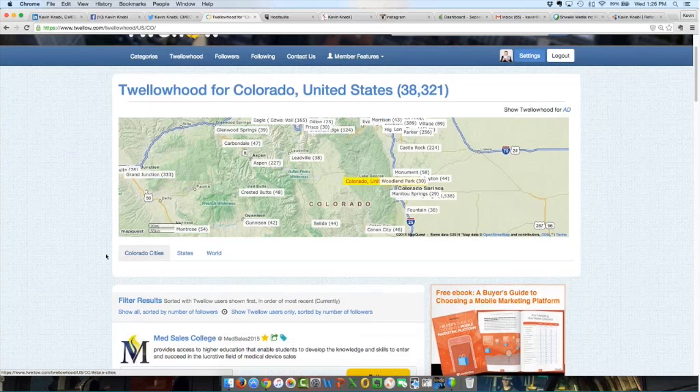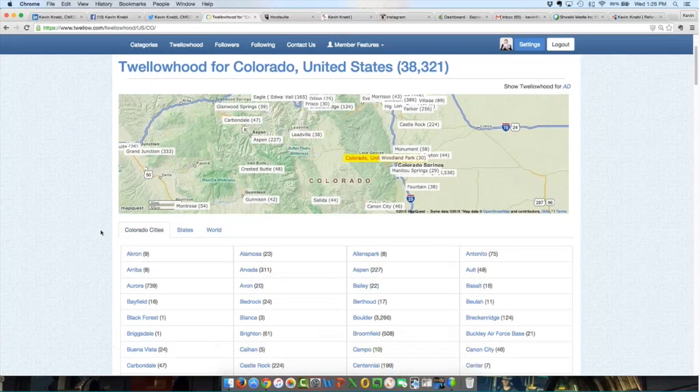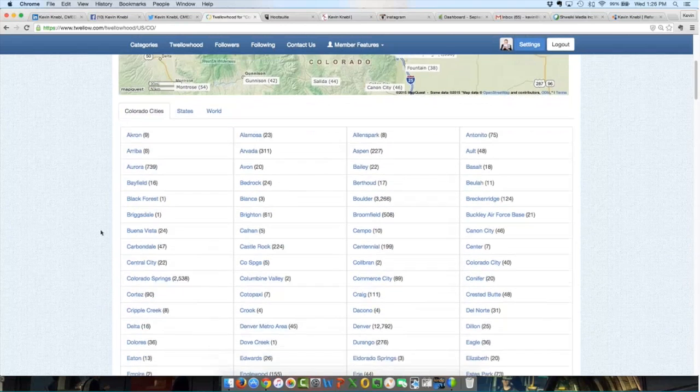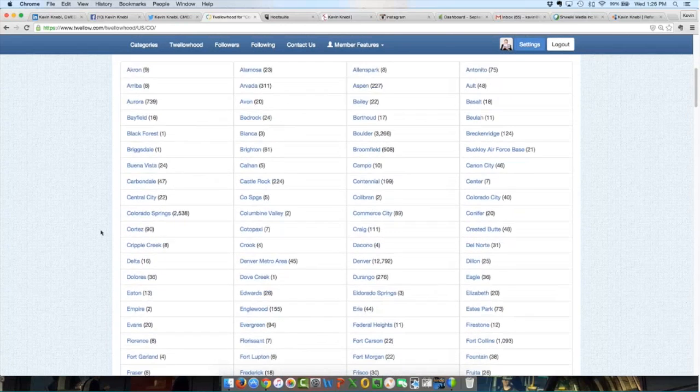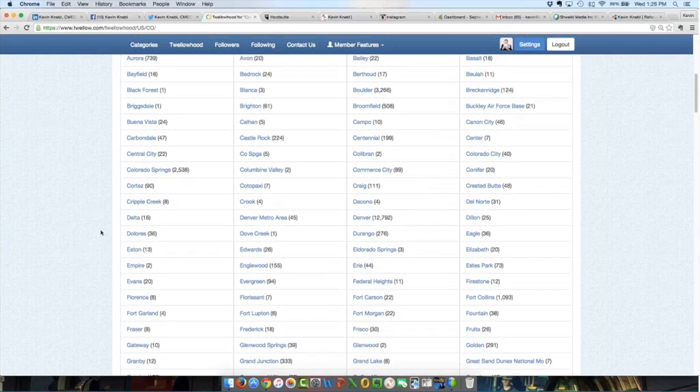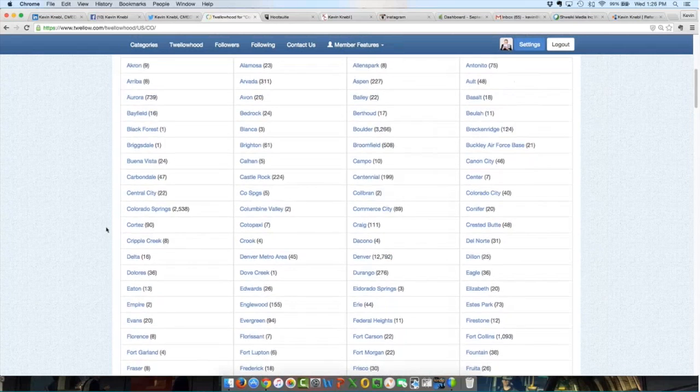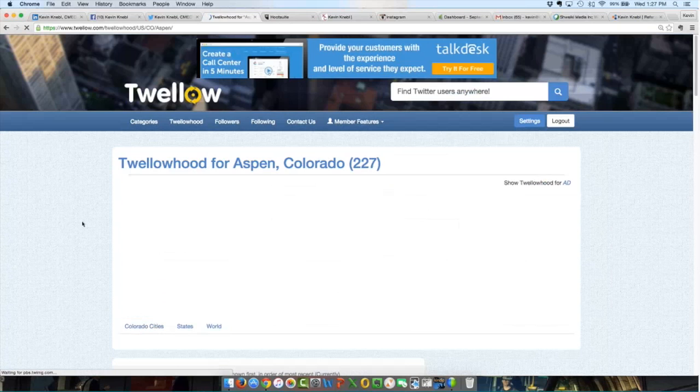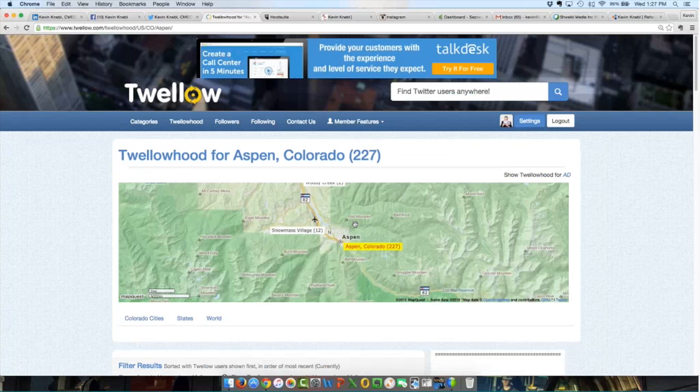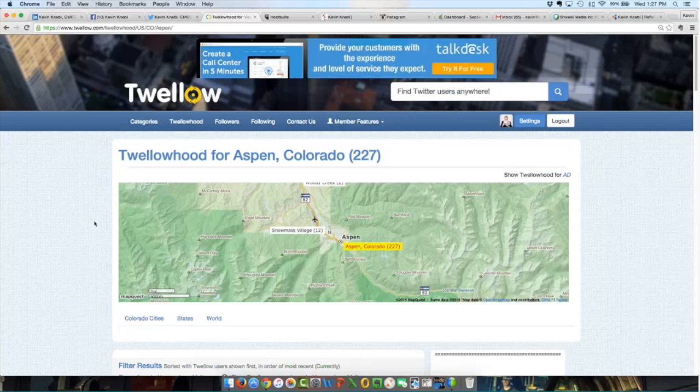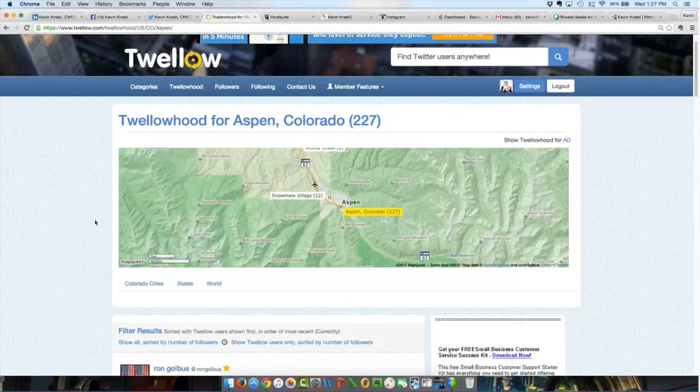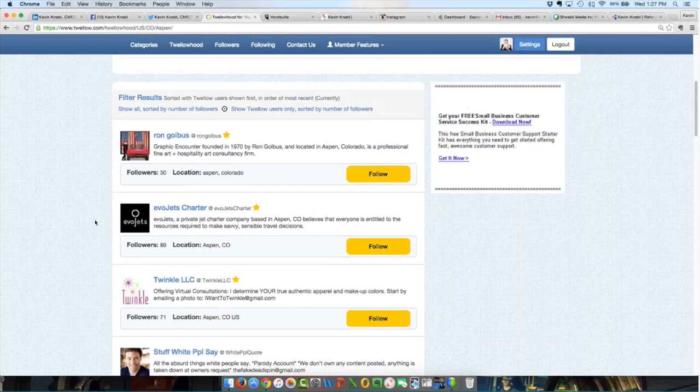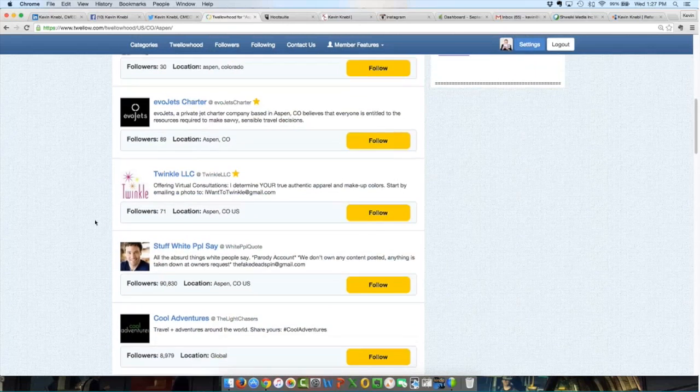If I hit Colorado cities, it is literally going to pull up every city in Colorado that has people in that particular city. Let's say I wanted to do more business with people in Aspen. I just go to Aspen. I click on Aspen, and now it's going to pull up Aspen right here, 227 people. If I go below, it's going to show me the people in Aspen on Twello.